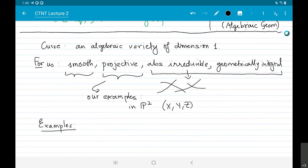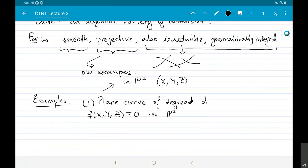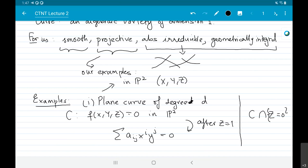Let's do some quick examples. The first class is called plane curves of degree D, defined by a homogeneous polynomial of degree D inside P². After de-homogenizing, you can think of this as an equation that looks like the sum of A_ij · X^i · Y^j = 0. Setting Z equal to zero, C intersected with Z = 0 gives you some solutions called the points at infinity.